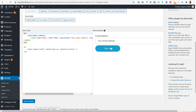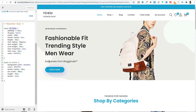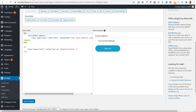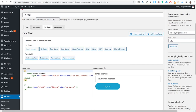If the form doesn't look right, you can adjust the CSS — for example, change the background-color hex code to change the button color. Once your form is created, copy the shortcode. You can place this shortcode anywhere on your website — in a sidebar widget, a blog post, or a page — and it will display the newsletter signup form.